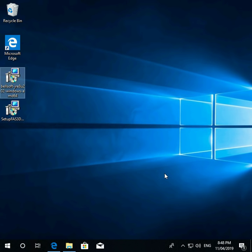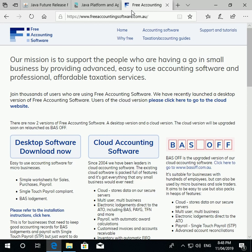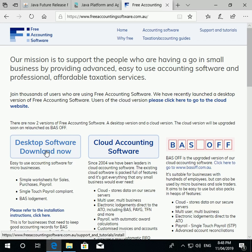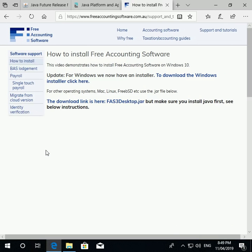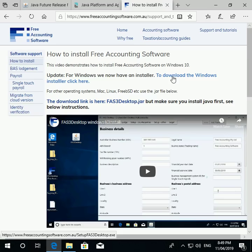That's Java installed. Your next step is to install free accounting software. Here is the free accounting software home page. There's an option on the left which says Desktop Software Download — click on that. On that page, above the install video, there is a link to download the Windows installer. Click that to get the installer executable, which will do the install for you.